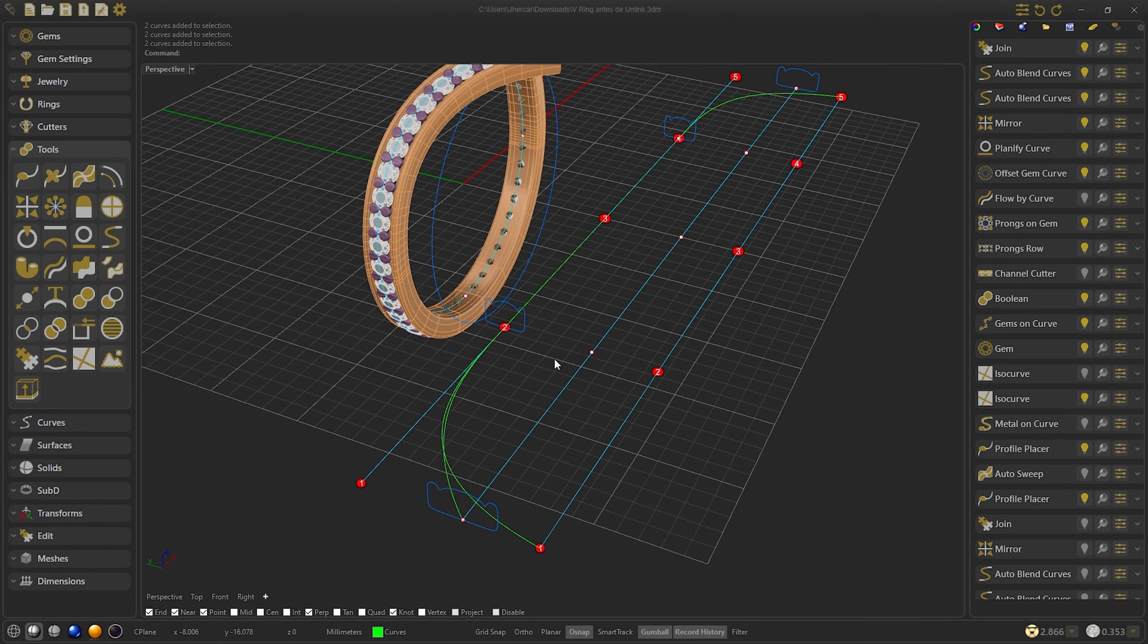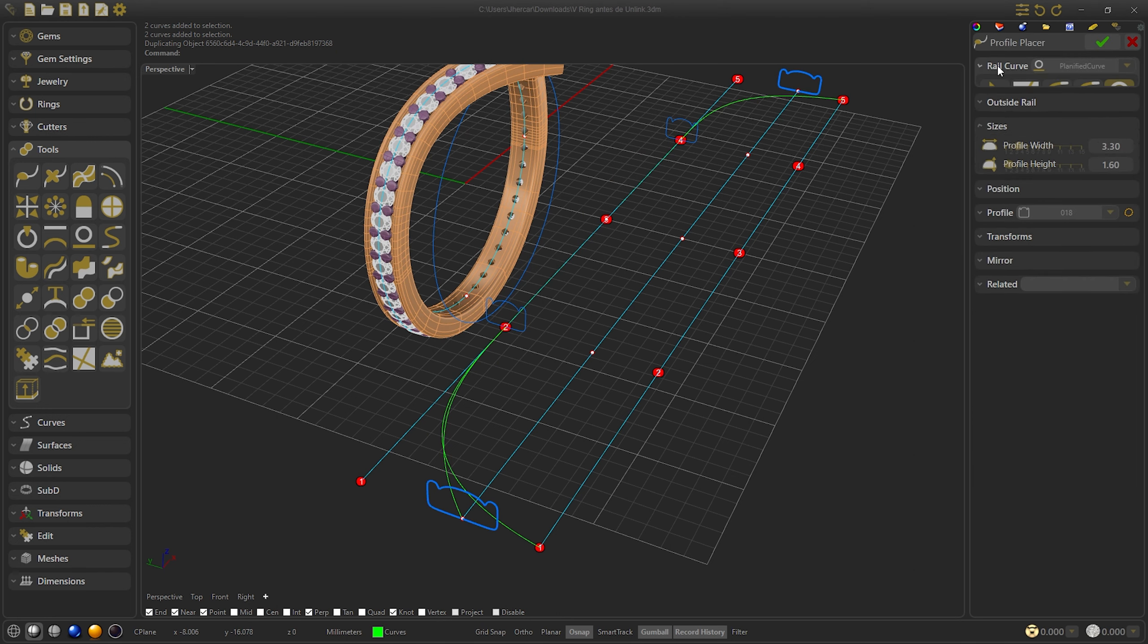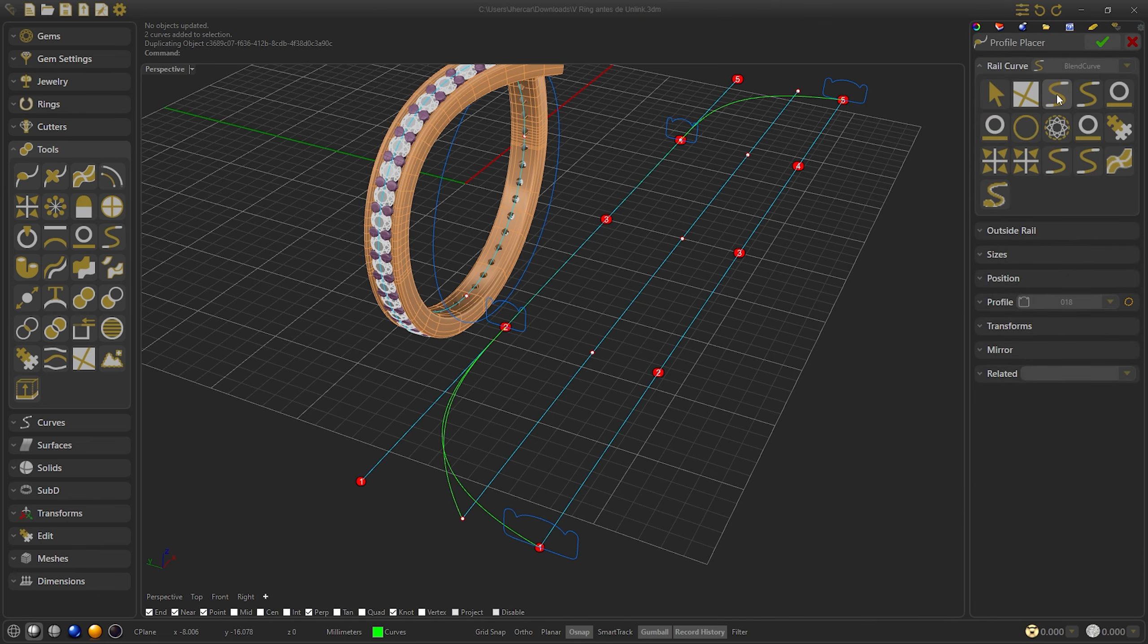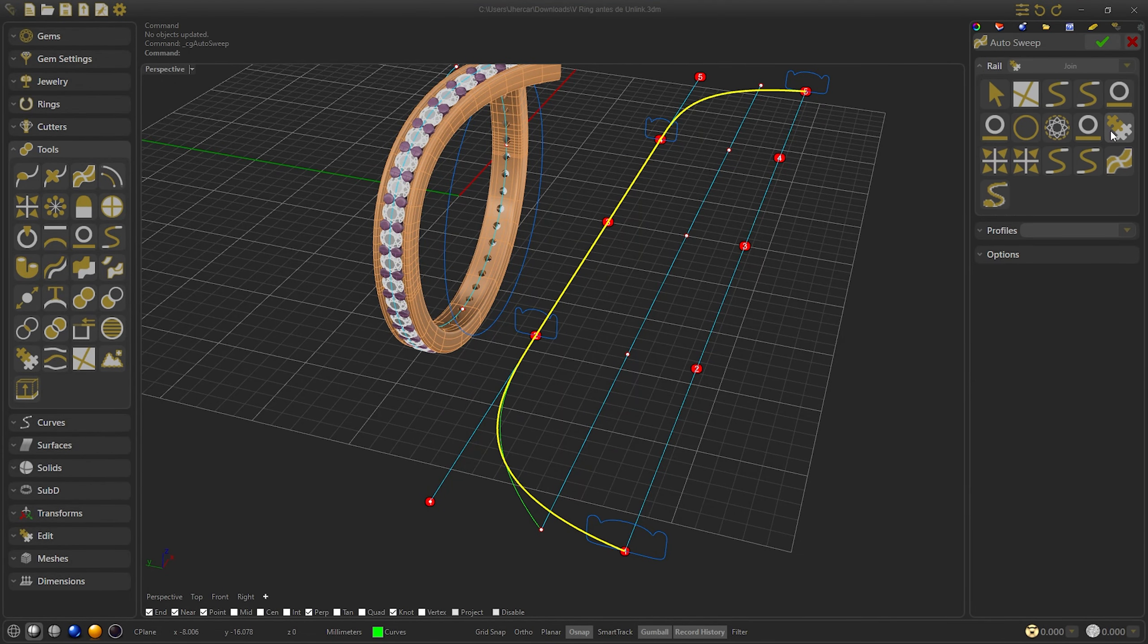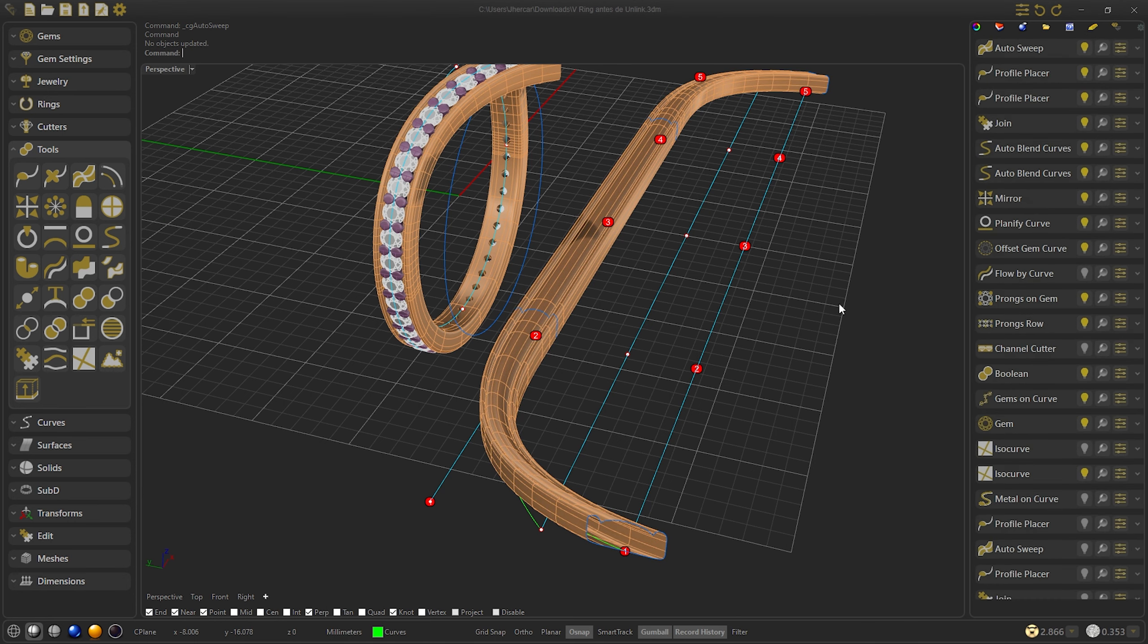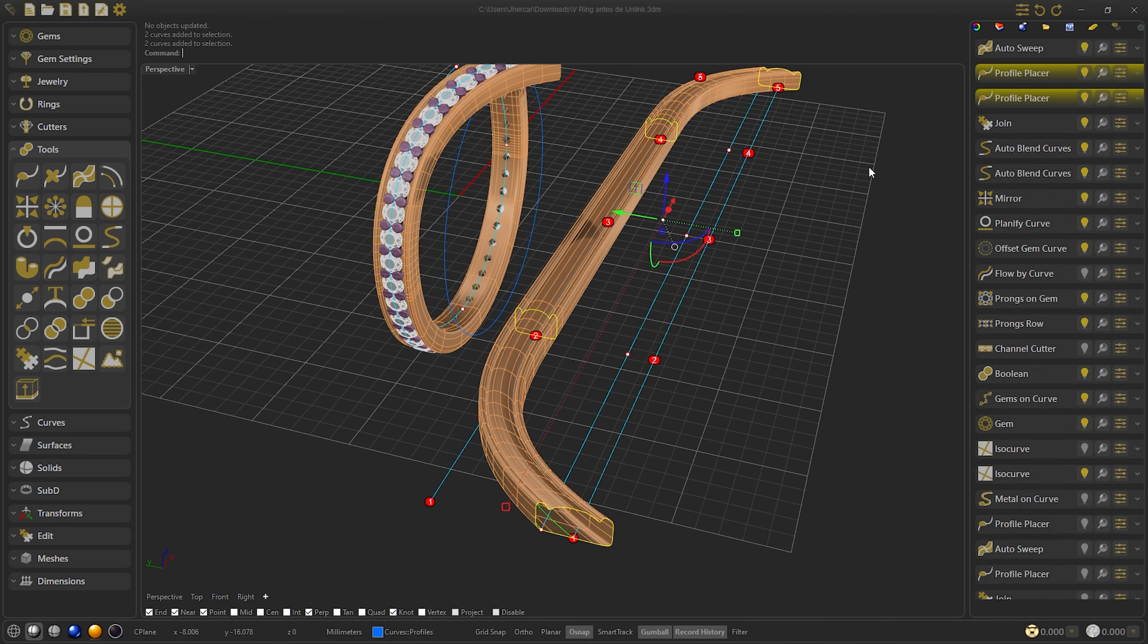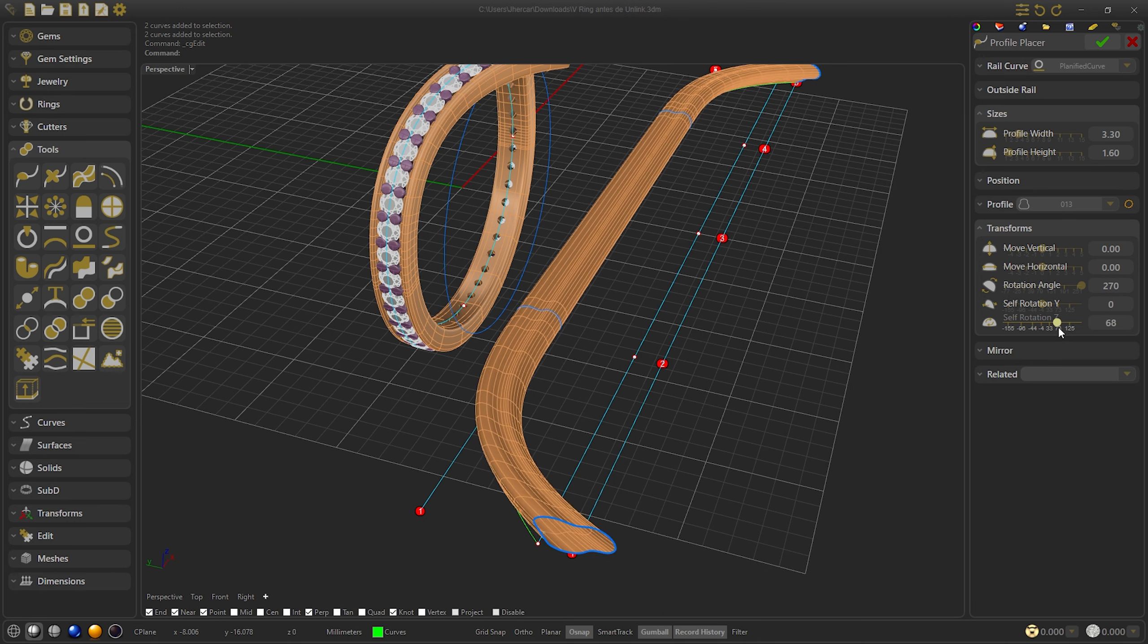Now I will do the same but with the profiles. I will duplicate them and link them with the new created curves. I relink the profiles one by one. Now I relink this, confirm, and I will do the autosweep with the new profiles. This saves me having to recreate all the profiles and curves again. I modify the planify distance a little bit and edit the profiles, changing the shape of the profile and rotate them to give a new style.